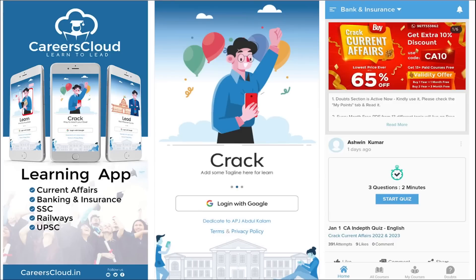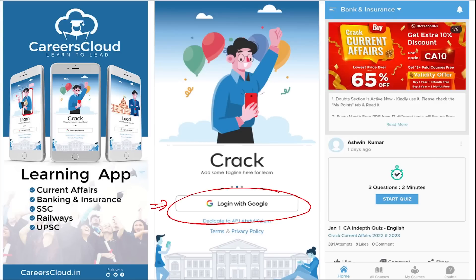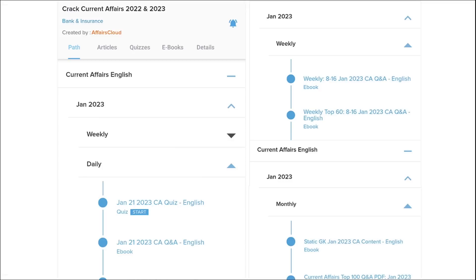We have an application called Carriers Cloud, which you can download through the Play Store. Once you have downloaded, you can log in with your Gmail ID. I'm suggesting this application because it is the one-stop solution for all current affairs — the best platform where you can enhance your learning.